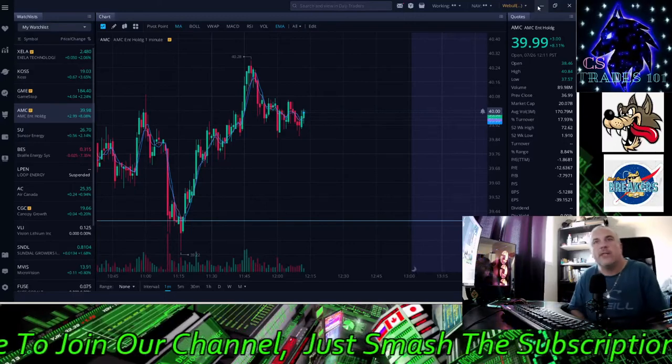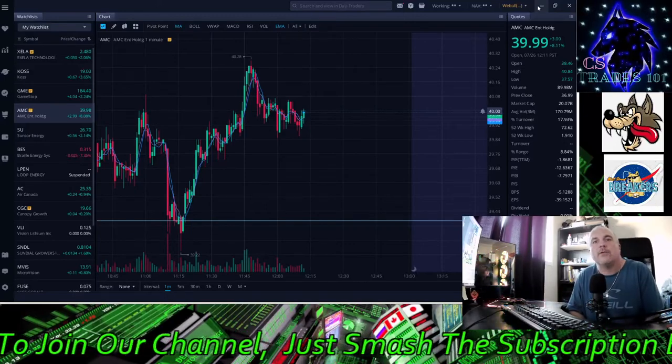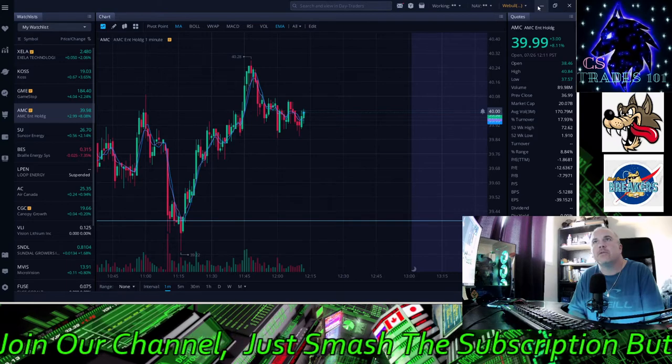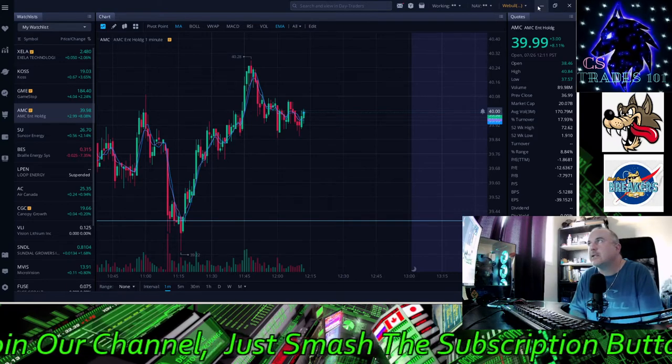Hi, this is CSTrades101. Thank you for joining me here today, guys. I'm just going over some stocks today.